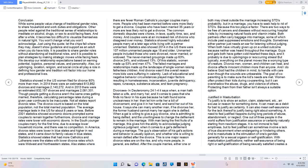It is possible to share gender roles without abandoning all traditional roles, and it is possible to plan strategies by making strategic moves while facing fears. We develop our relationship expectations based on earning potential, logistics, personal values, and personality. Also, our upbringing, location, religion, and social circle all play a role in defining how gender and tradition will factor into our home and professional lives.